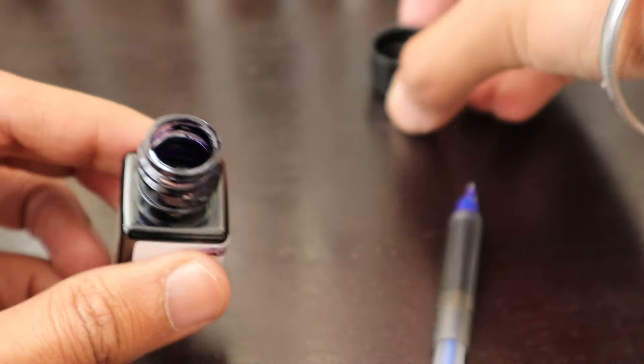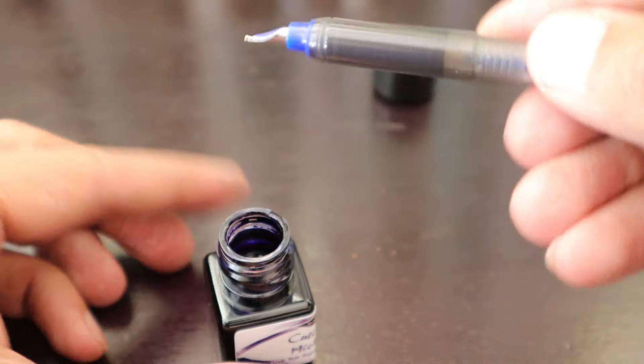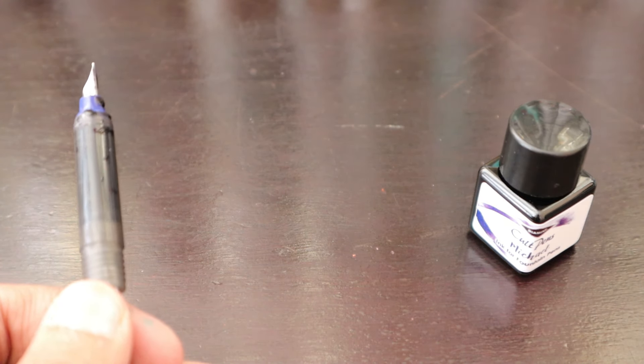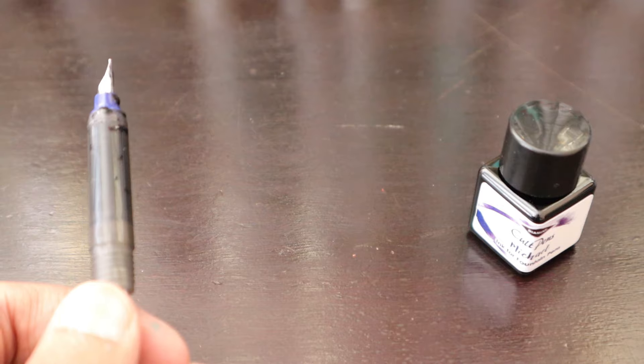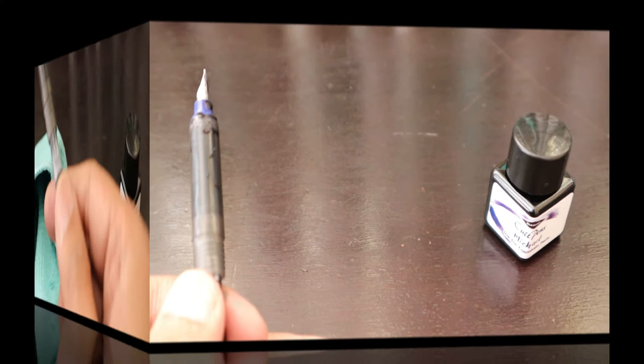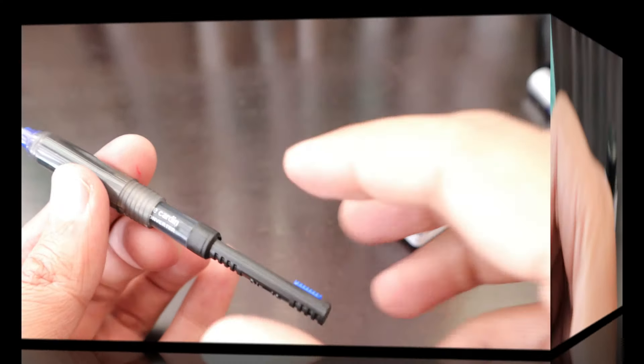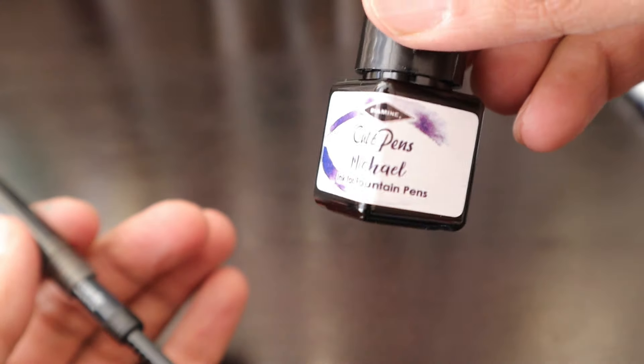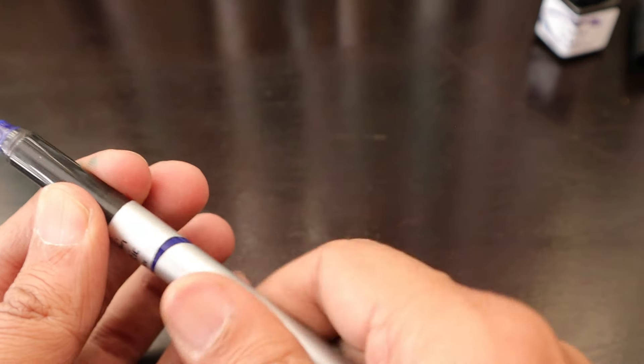The pen has completely filled with the ink now and this ink is called Michael. These 12ml bottles are sufficient to last you a long time and this is a perfect buy from Cult Pens. Unless you like this color, big bottles you might not be able to use fully. The pen is now fully filled with this Cult Pens Michael Diamine ink. Let's close the body and bring our writing journal and try to write using this particular pen.